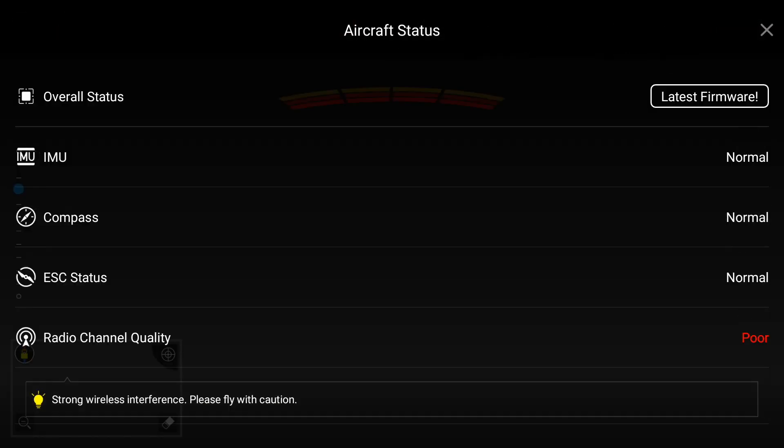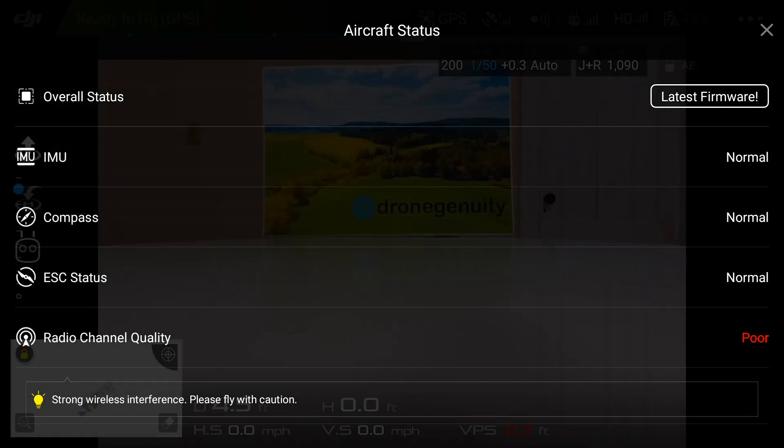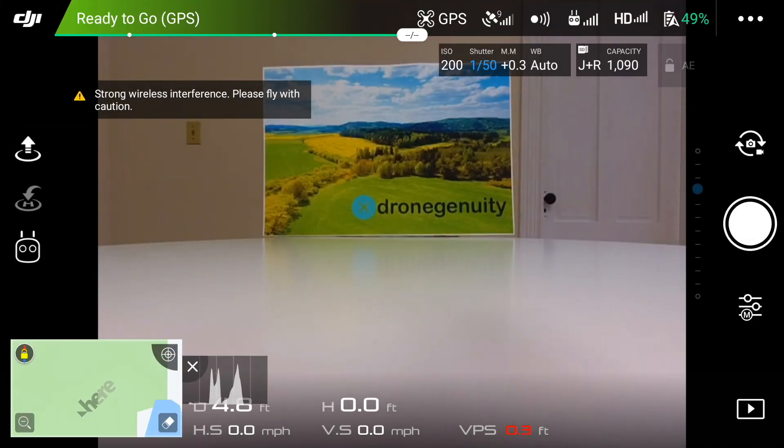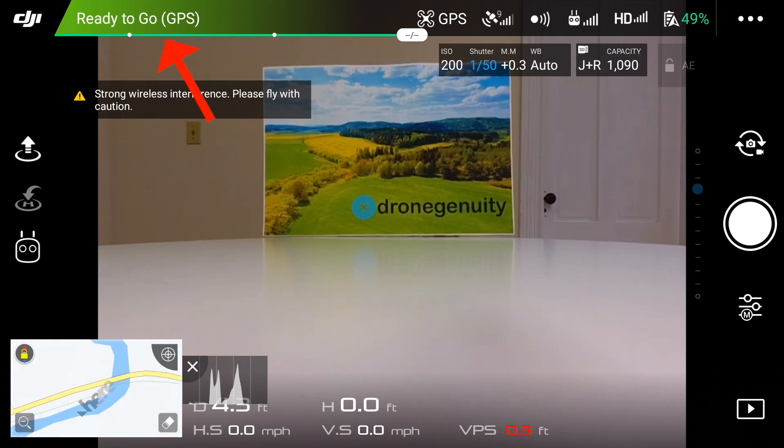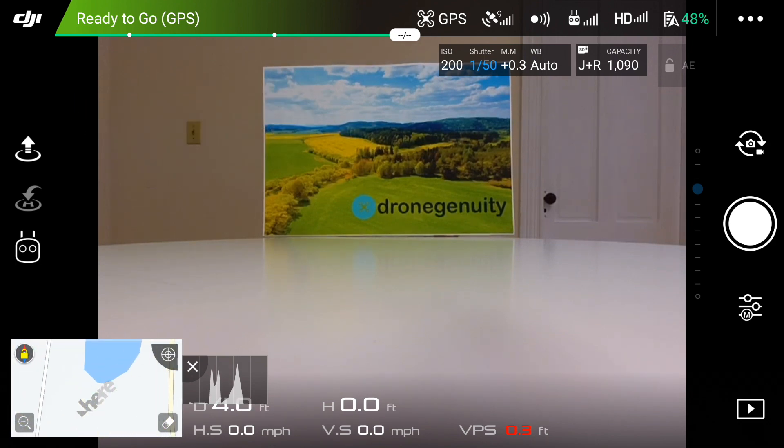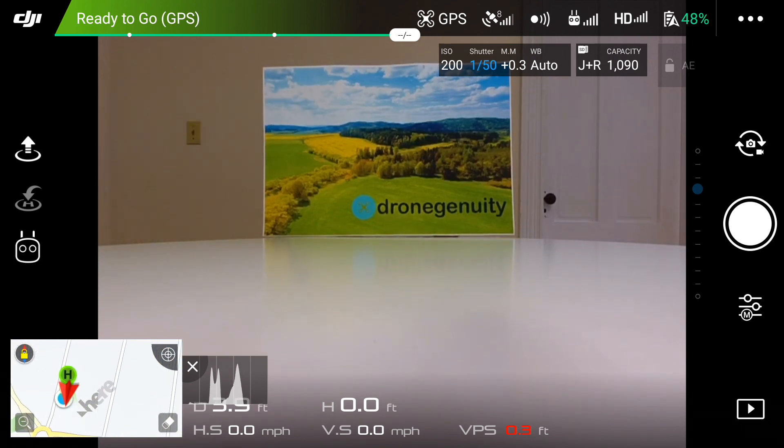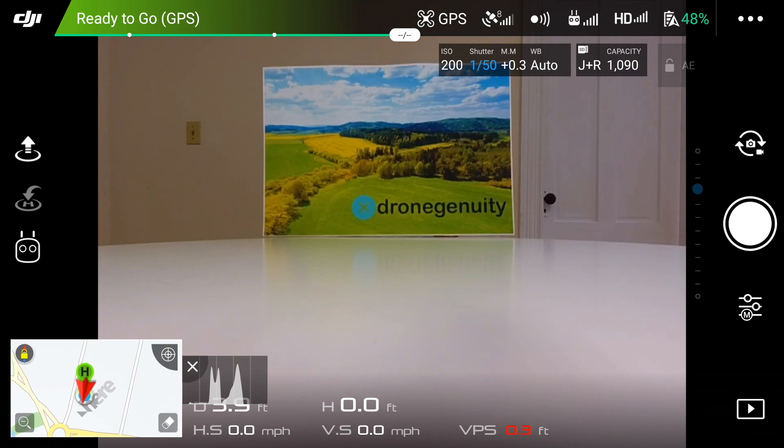After your drone is connected, what you really want to do is make sure there are no warnings, the software is up to date, and it says it's ready to take off. You also want to make sure you do have it set into positioning mode, and if you wish, you can also format your microSD card.